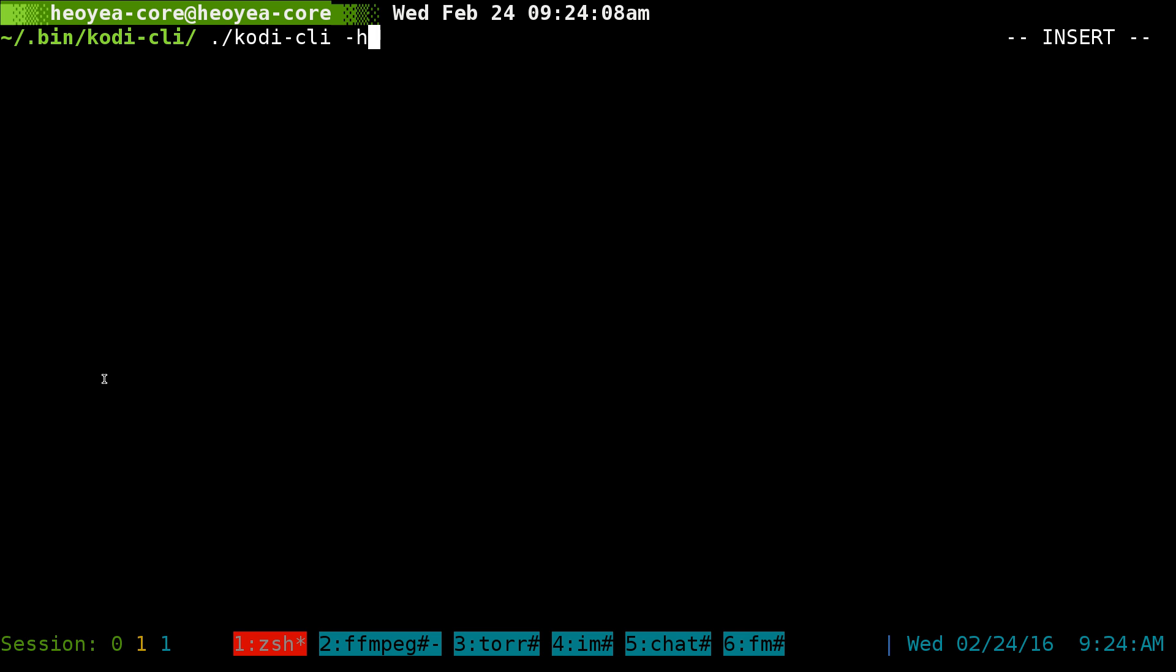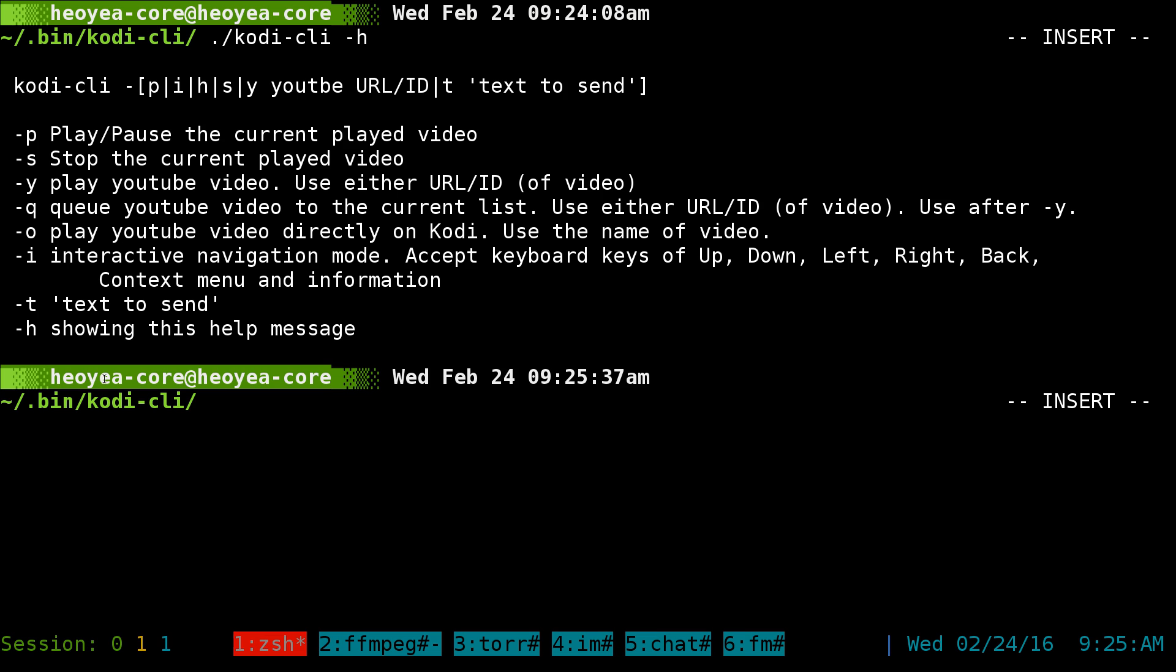This is the help page. Basically, you can do play, pause, and all that. But if you want to send a YouTube video, all you got to do is get the URL or the ID.